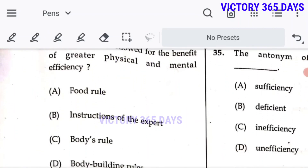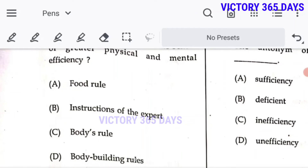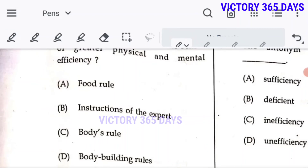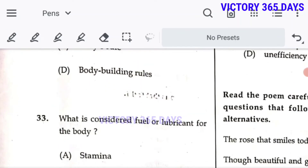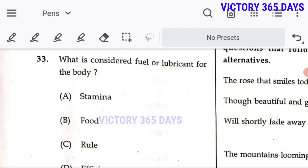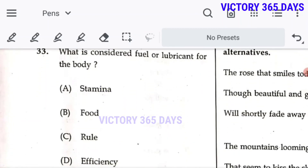Question 32: What should be followed for the benefit of greater physical and mental efficiency? We have to follow our body's food rule. So A is the right answer. Question 33: What is considered fuel or lubricant for the body? Our stamina. A is the right answer as per the passage.